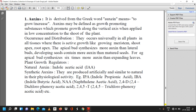Natural auxin is indoleacetic acid (IAA). Synthetic auxins are produced artificially and are similar to natural auxins in physiological activity. Examples of synthetic auxins include indolepropionic acid (IPA), indolebutyric acid (IBA), naphthalene acetic acid (NAA), 2,4-dichlorophenoxyacetic acid (2,4-D), and 2,4,5-T.